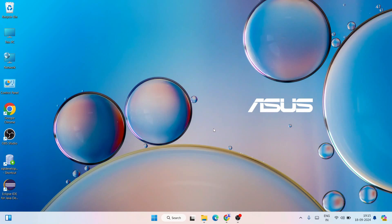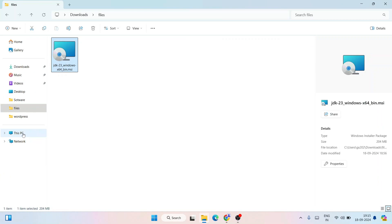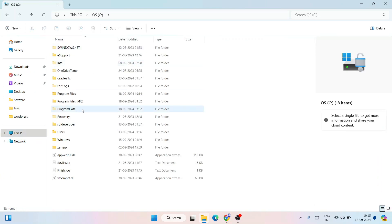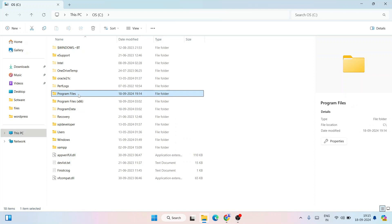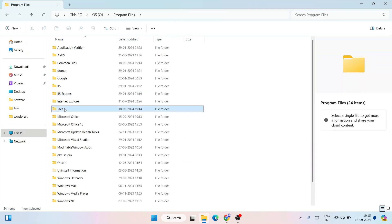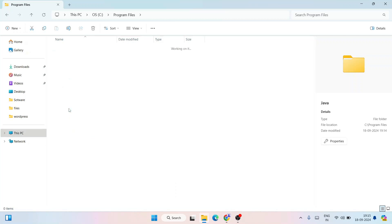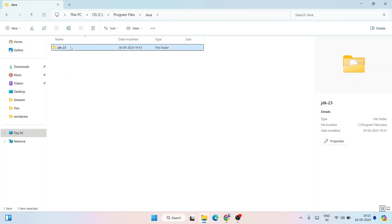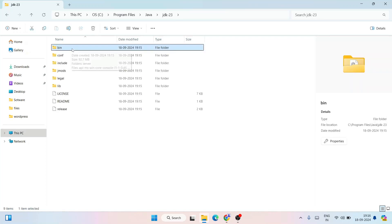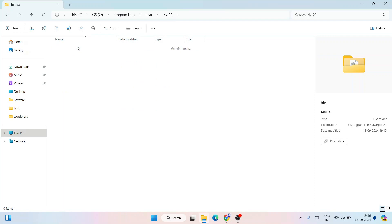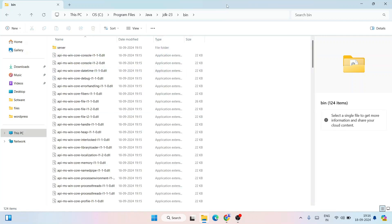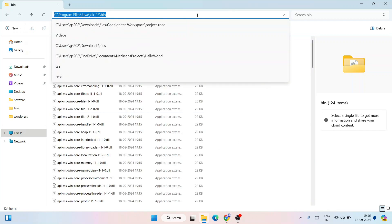Now that Java is installed, it's time to set up our environment path — that's a very important step. Go to your C drive, then Program Files, and you'll see a Java folder. Go inside that and you'll see the JDK 23 folder. Go inside that folder and you'll see a bin folder — go inside that bin folder.